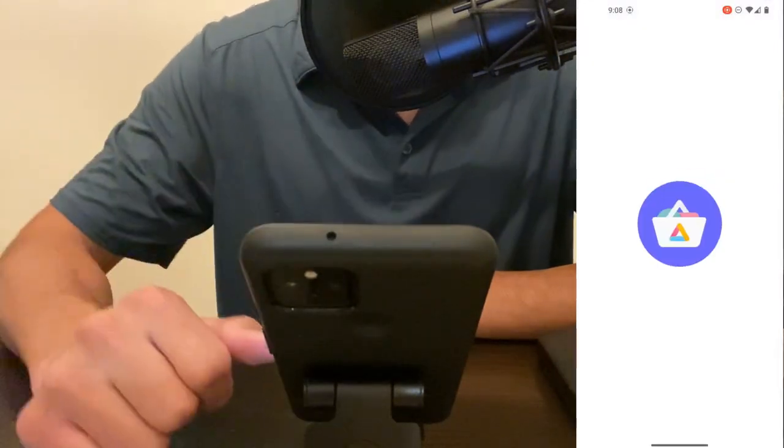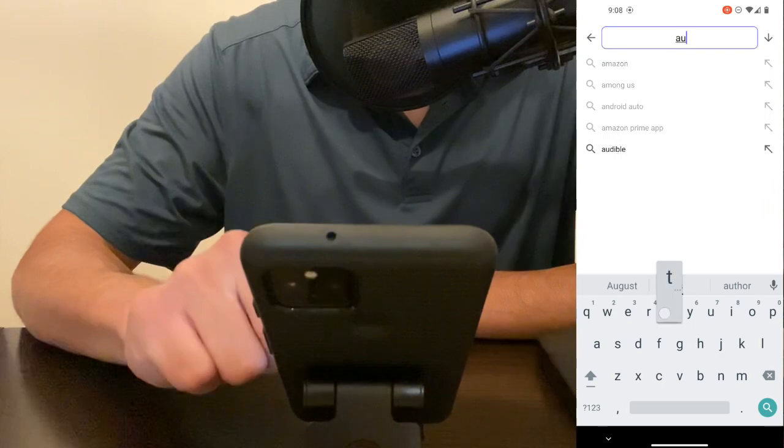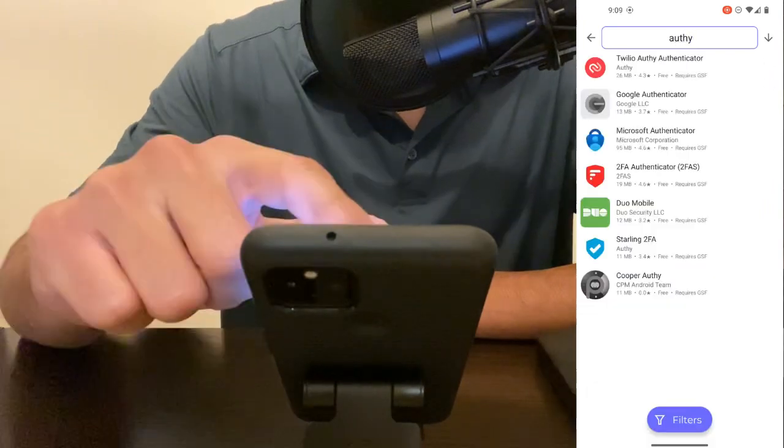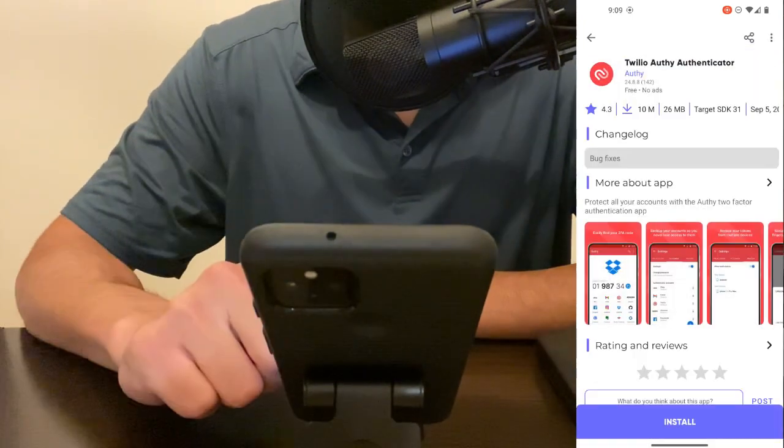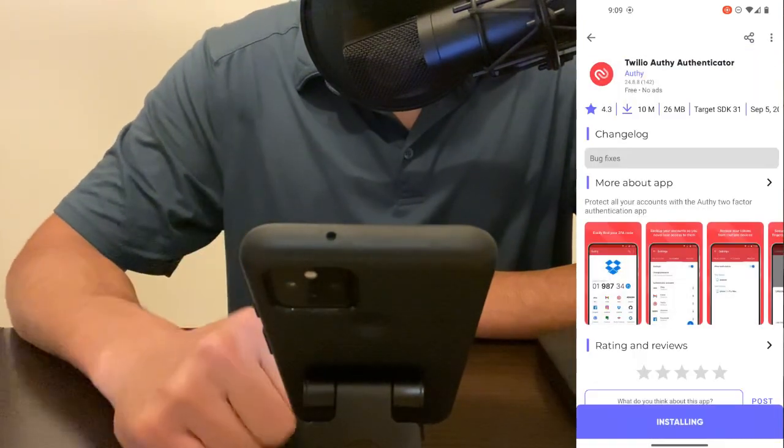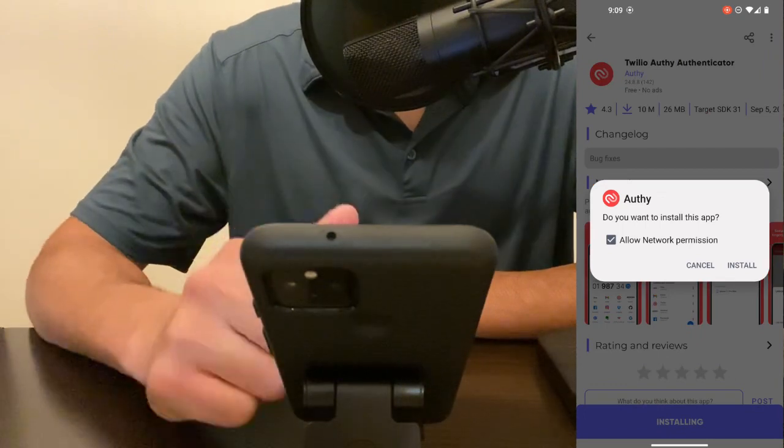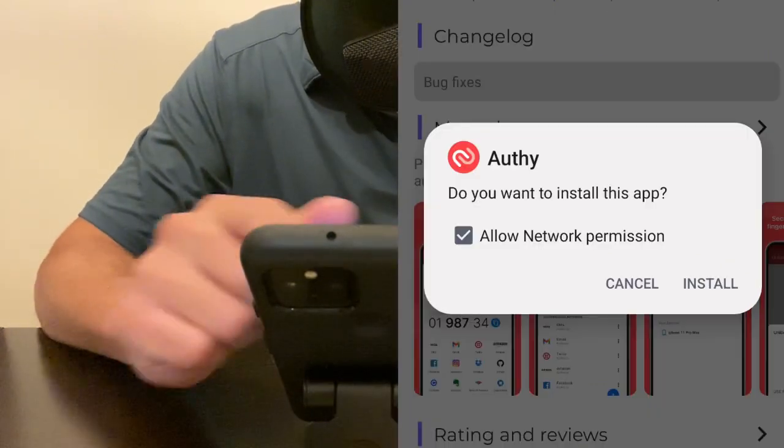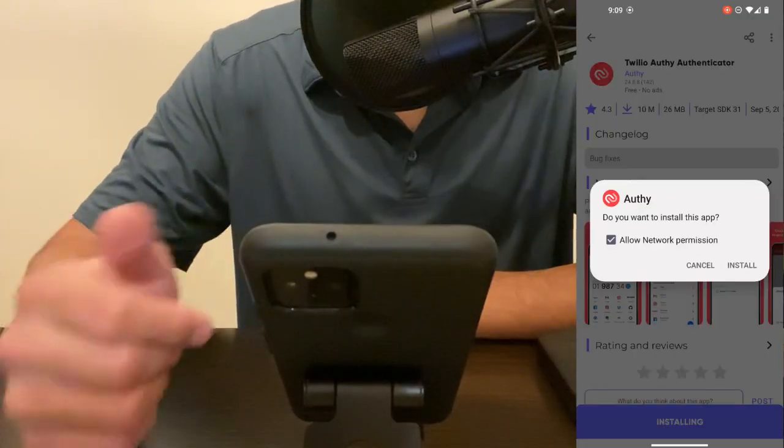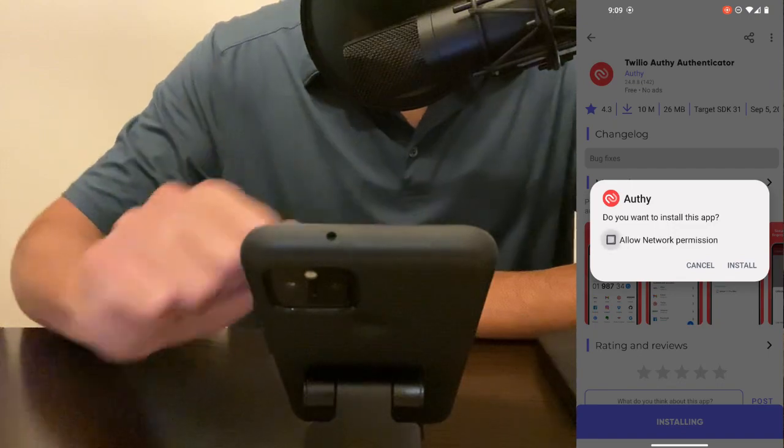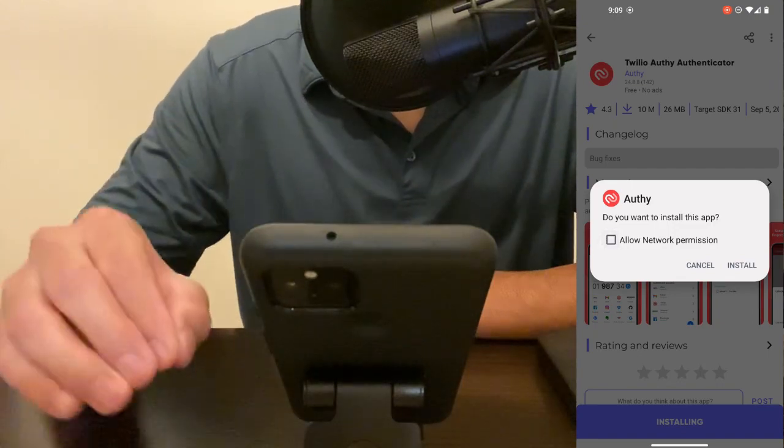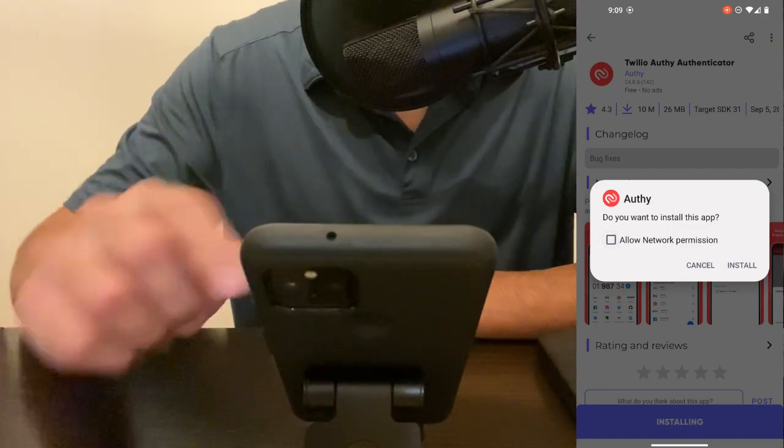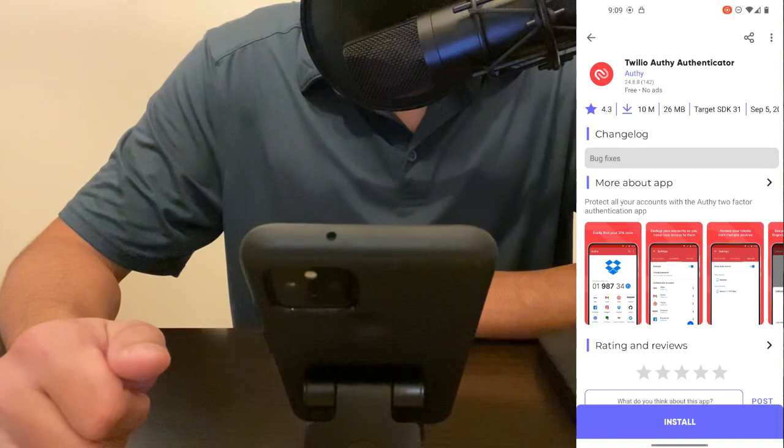Let's go to Aurora store, let's search for Authy, we'll click on Authy and let's hit install and here there's a new option called allow network permission. So at this point at the installation phase you can decide to disable network permission before you install the app.